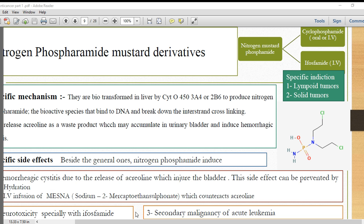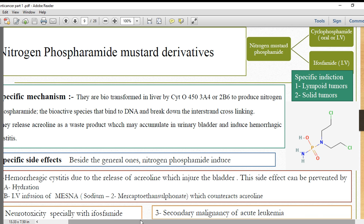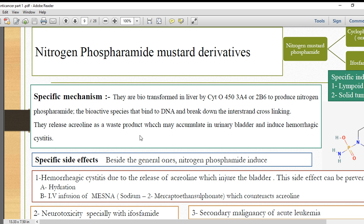Looking at the mechanism: the drug-specific mechanism is that the compound is biotransformed in the liver by cytochrome P450 — specifically CYP3A4 or 2D6 — to produce nitrogen phosphoramide. The nitrogen phosphoramide is the bioactive species that binds to DNA and breaks down interstrand cross-links, which is called interstrand cross-linking.